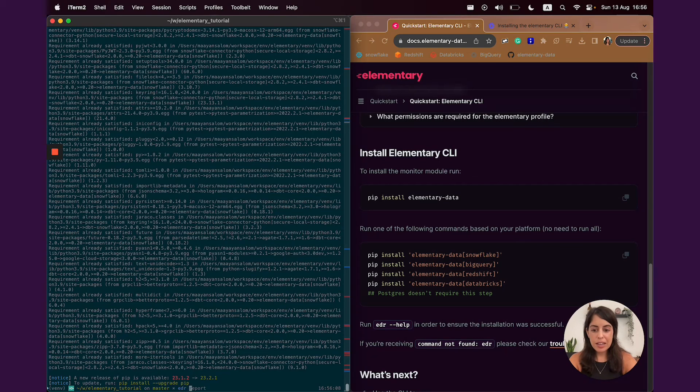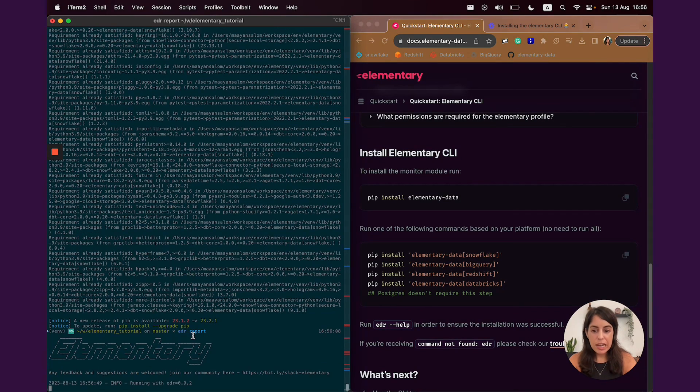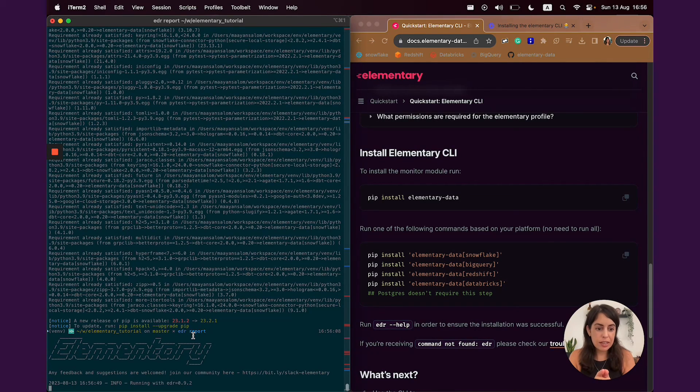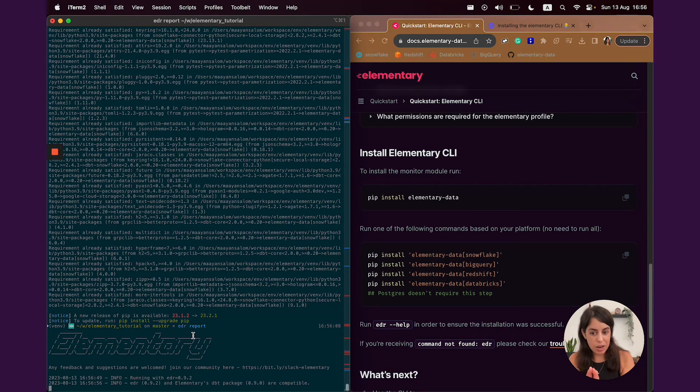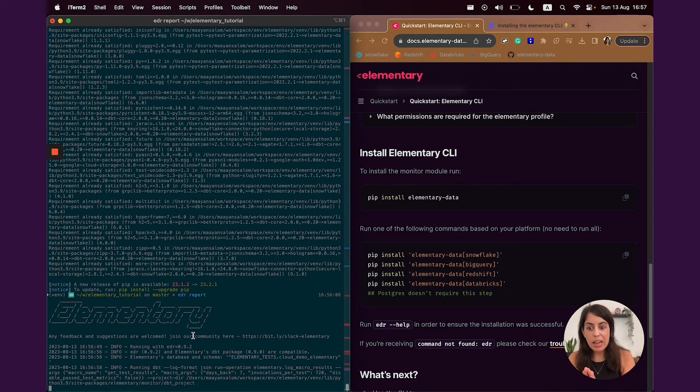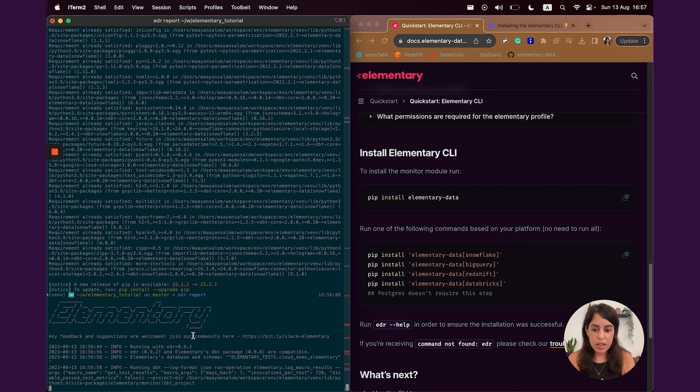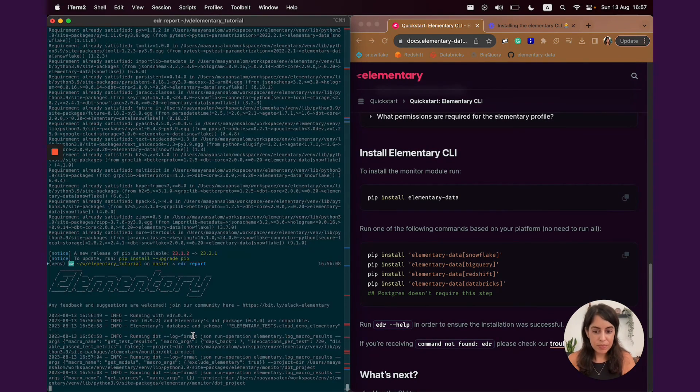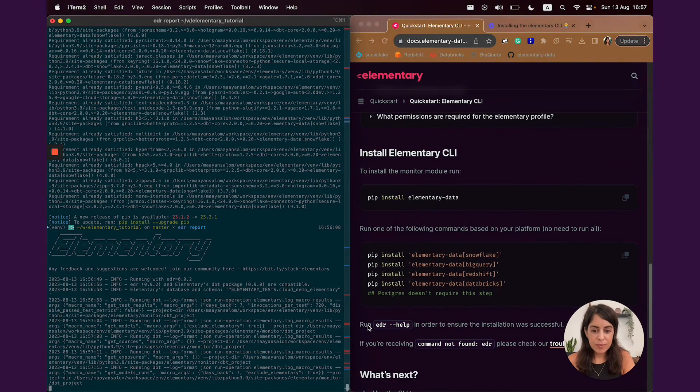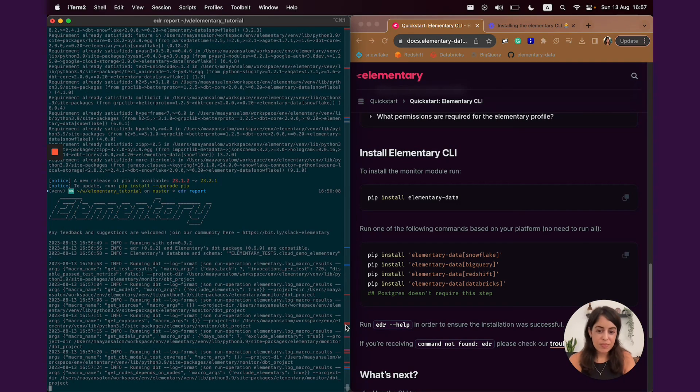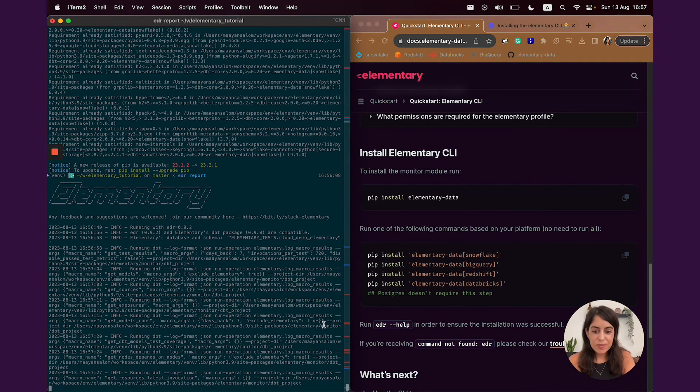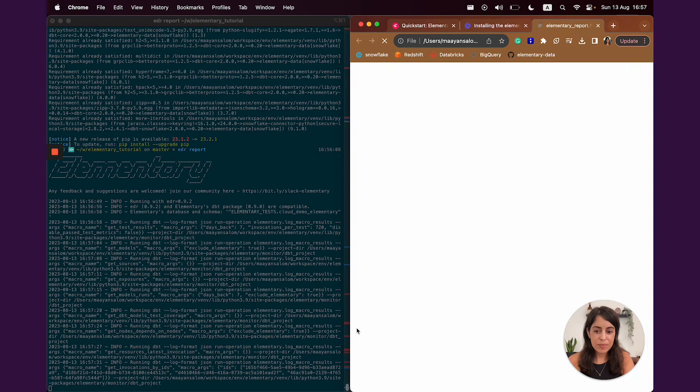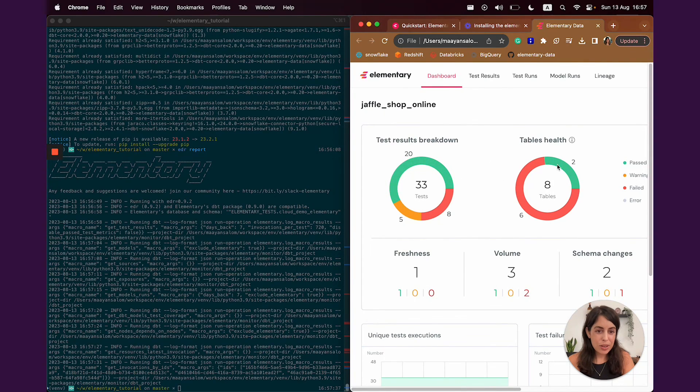I can just run the command edireport. And what happens now is that elementary CLI connects using the details we provided on the profile to the elementary schema in your data warehouse generated by your dbt package. And using the data there, it generates the report for us.